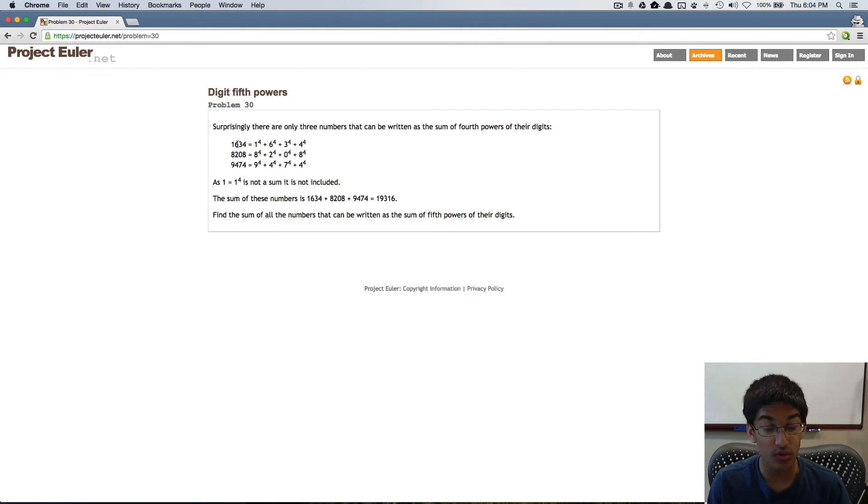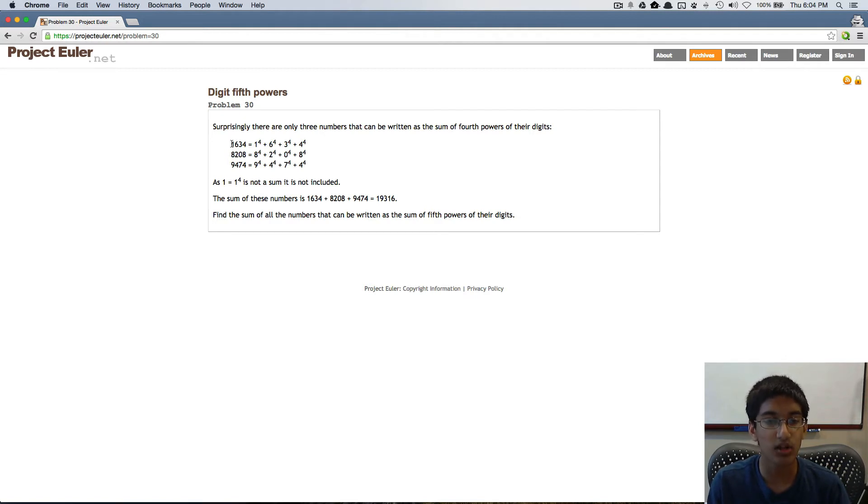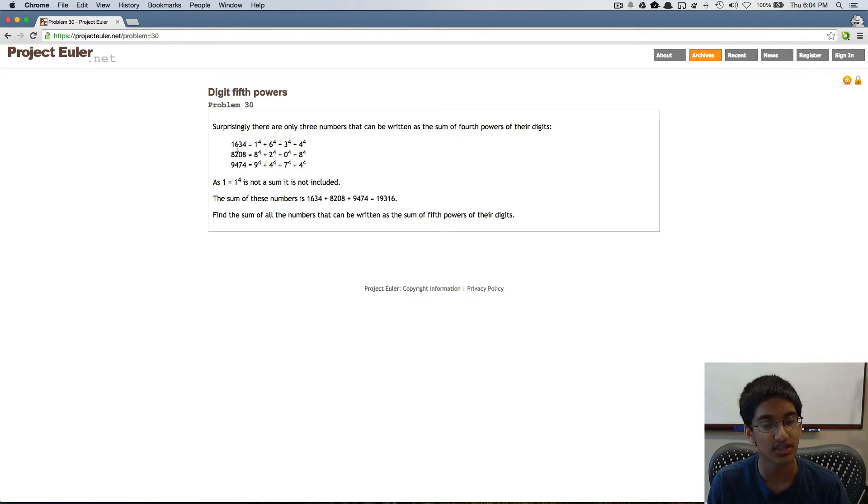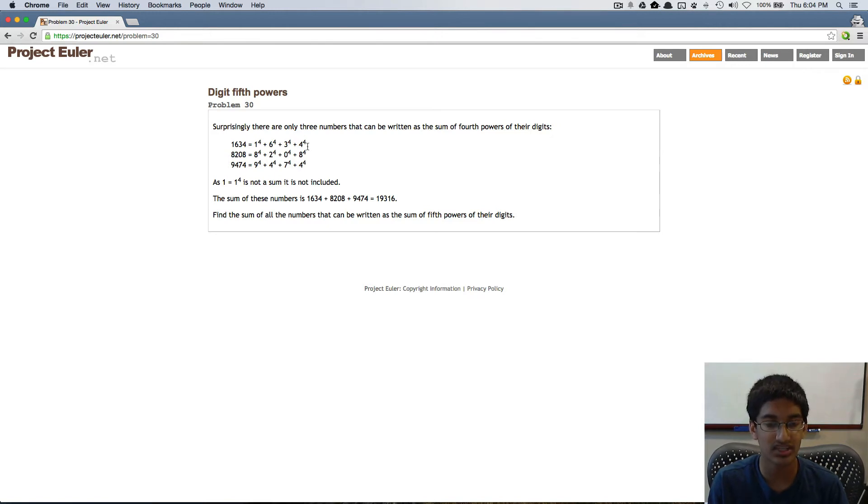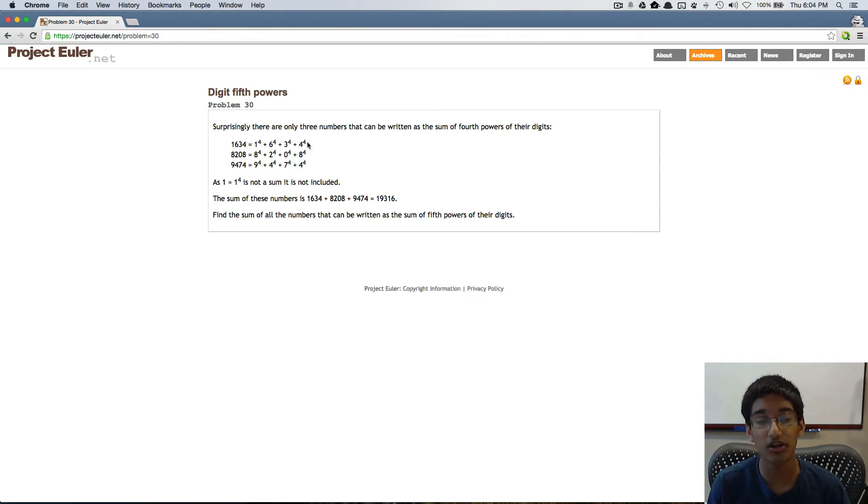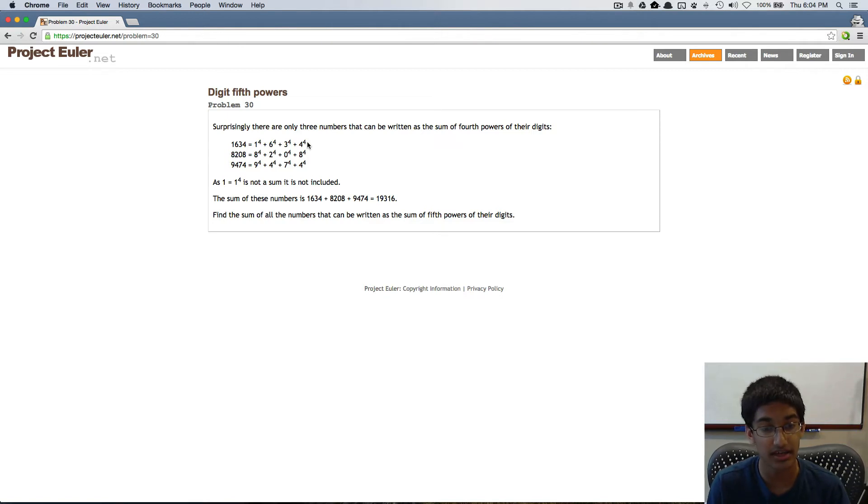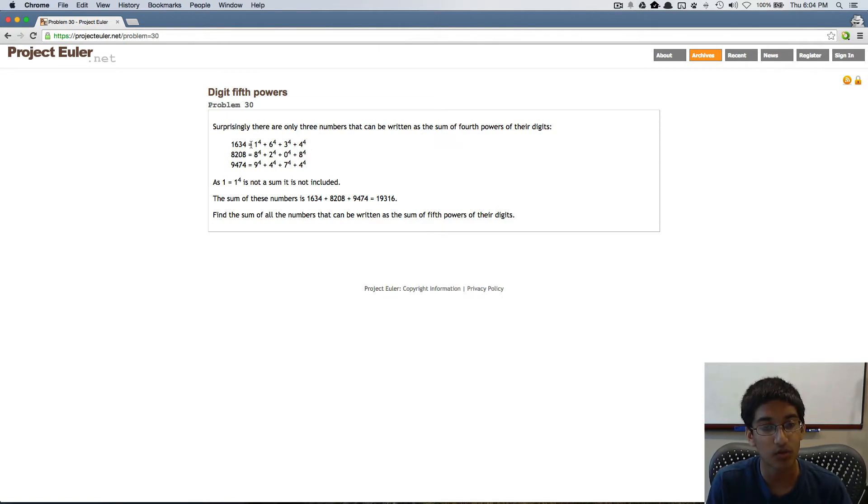So we know that we can stop when the smallest possible value, given n digits, is greater than the largest possible sum of these powers. Because we know that there are not going to be any numbers past that with any more digits that will be able to satisfy this.